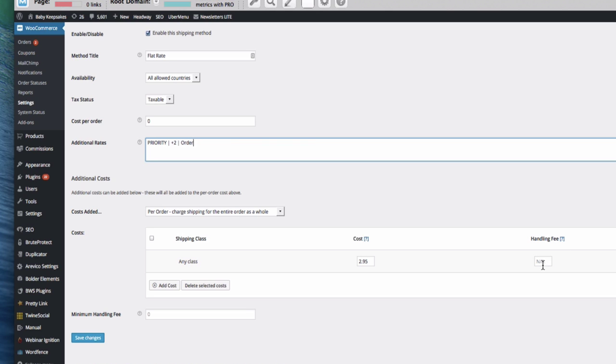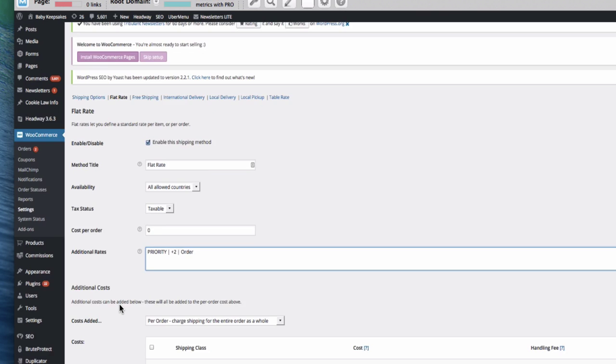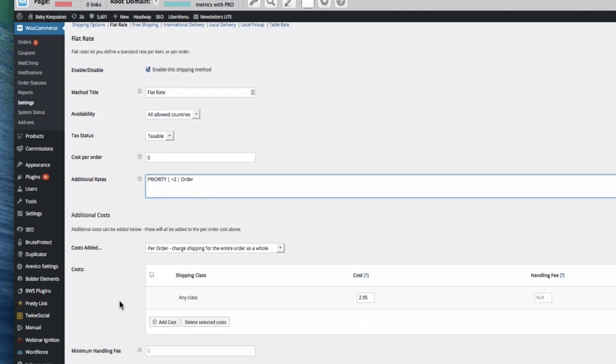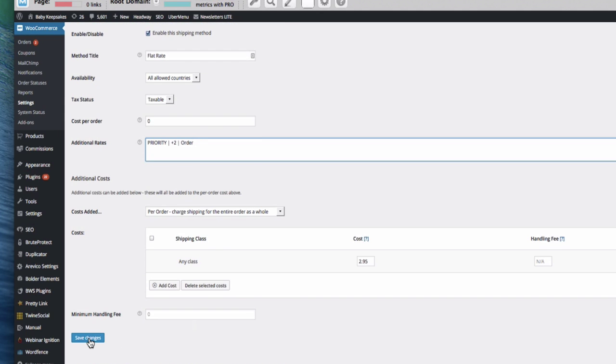So any class is going to be £2.95. And you can also charge a handling fee if you wanted to. But that would be the standard cost of shipping there. And then that would be my priority there. So I'm going to enable that, save changes.